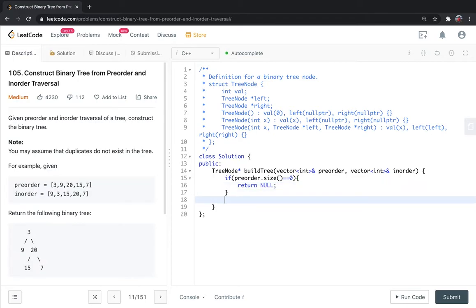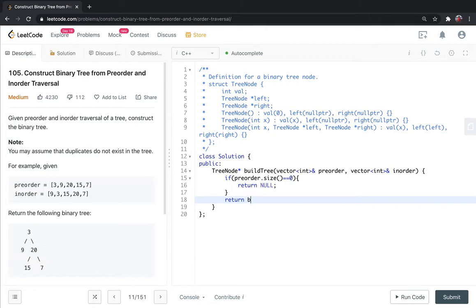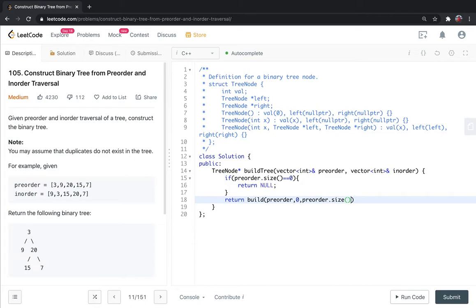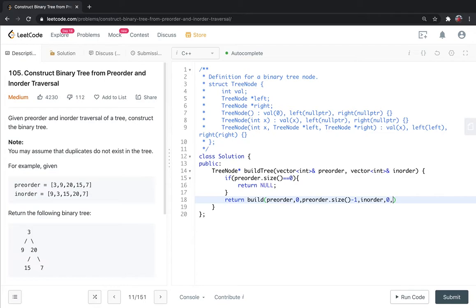We will create a build function which will take the preorder and inorder arrays as arguments, along with starting and ending indices to decide which elements to use.